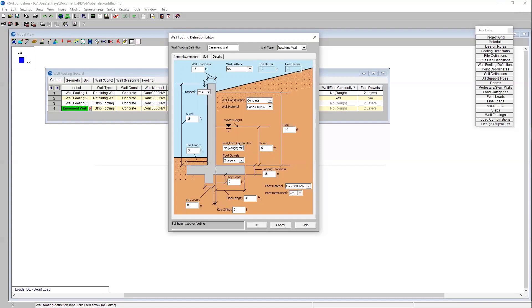We'll leave the saturated soil height at 6 feet. We also have the option to specify whether or not the footing is poured congruently with the wall. Commonly it's not. Commonly they're two separate pours so you have the option to specify whether or not that interface between the footing and the wall is rough or smooth and I'm going to say it's rough. That's dependent on whether or not you specified that in your design drawings.